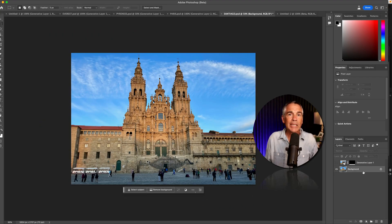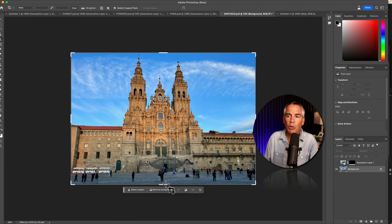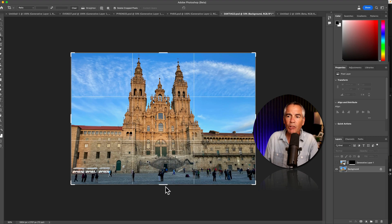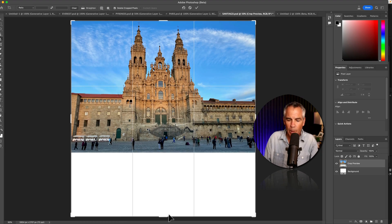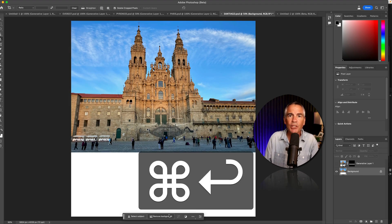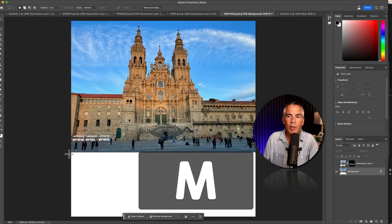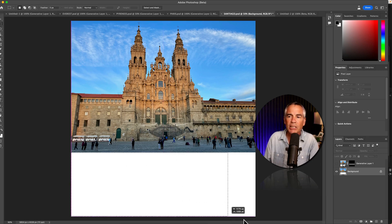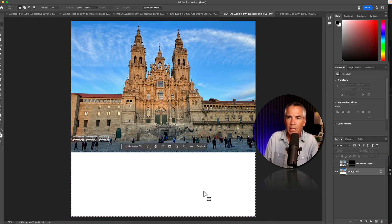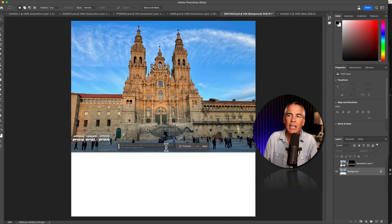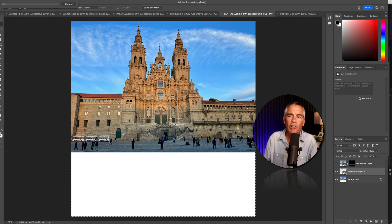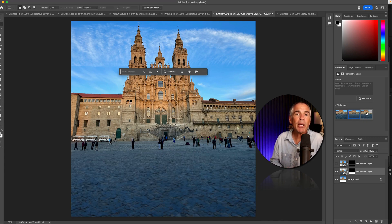To extend an image, I'll tap C for the crop tool. I'll click and drag out some space below. I'll press command enter to commit. I'll tap M for the marquee tool and just drag out a selection of the empty space. I'm going to click generative fill. I'm not going to type anything in the text box. I'll just click generate. I'll review the three variations and pick the best one.